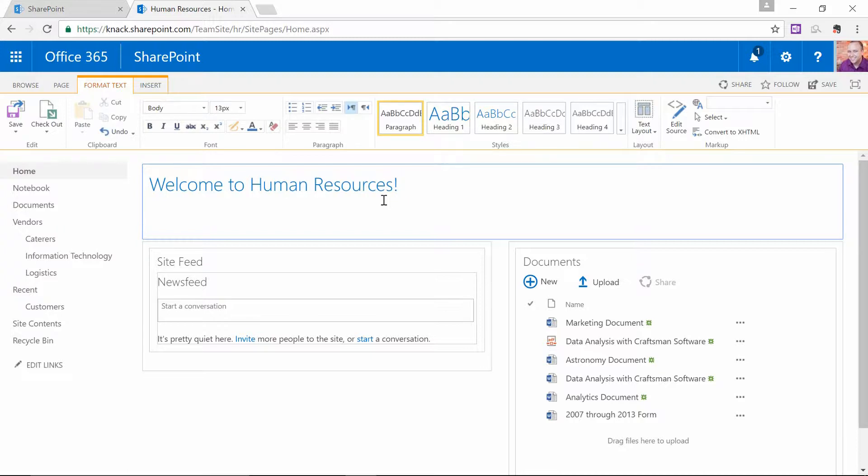And in the next line down, of course, I can begin to type up a welcome message. Maybe I'm one of the leads in Human Resources. And I really want people to be able to get the most useful information from the site as quickly as possible.